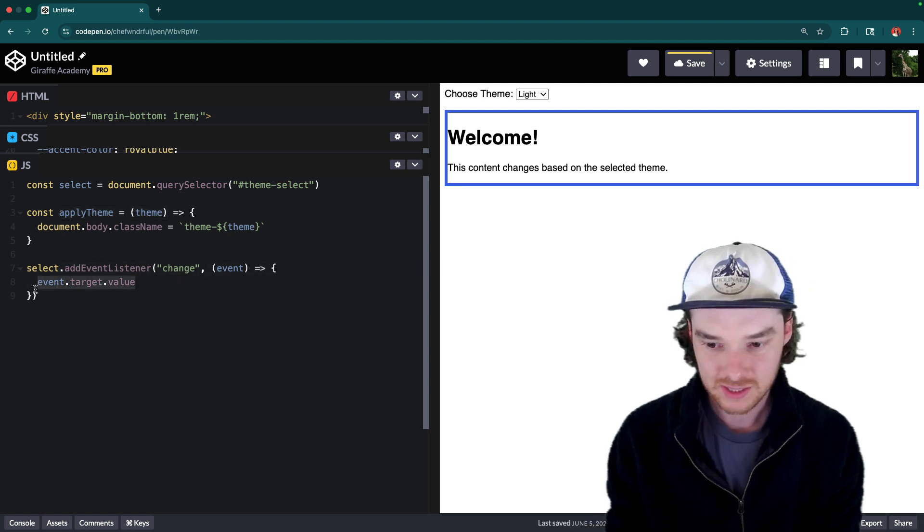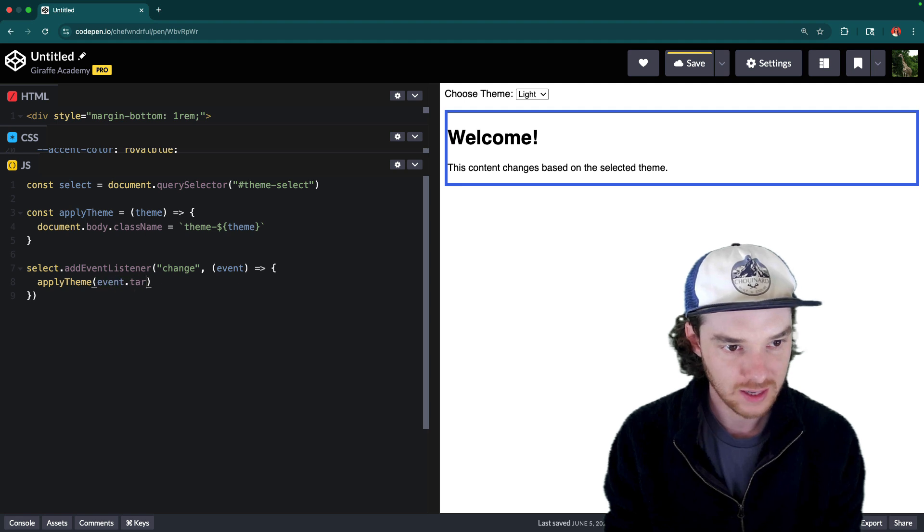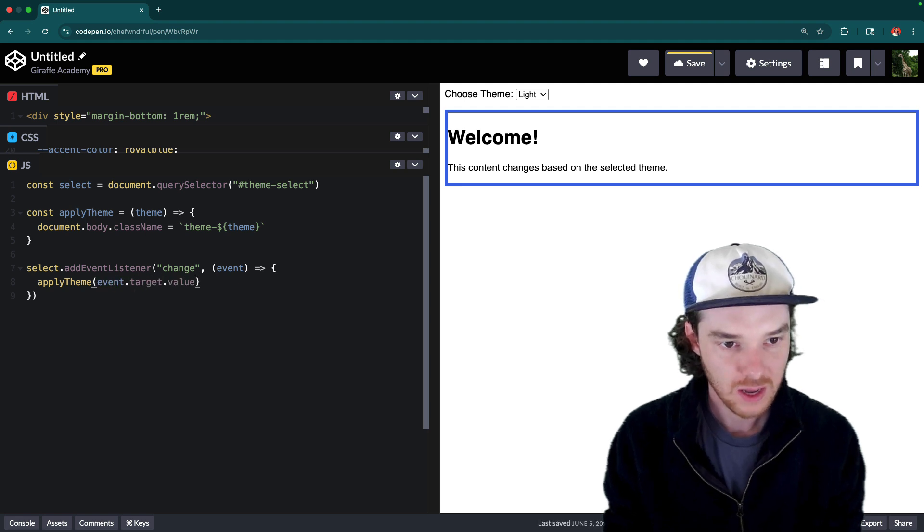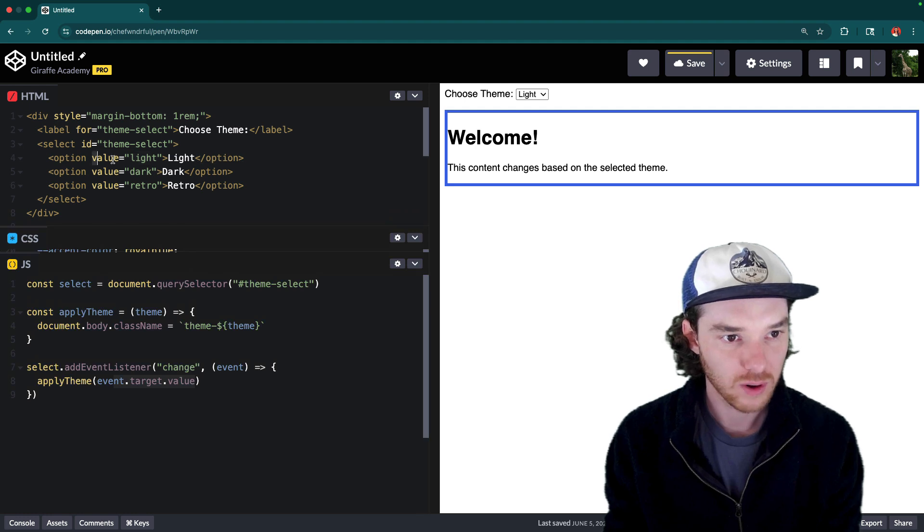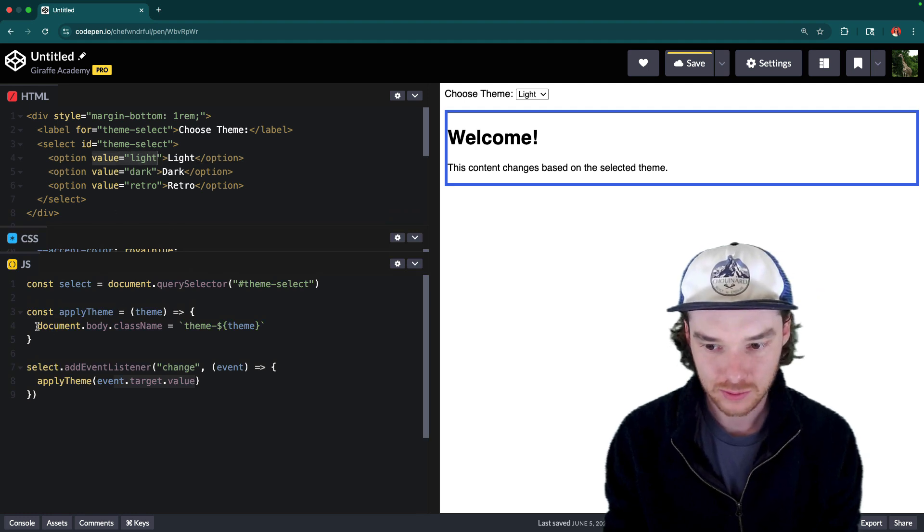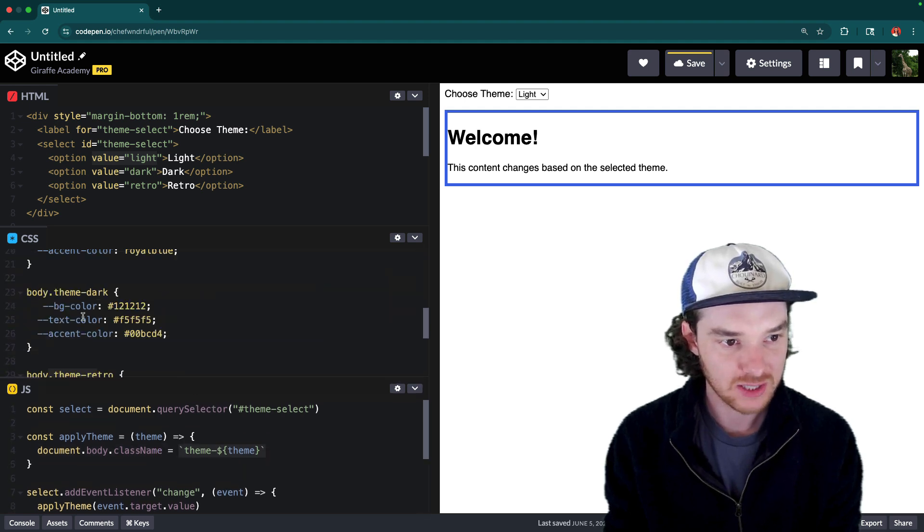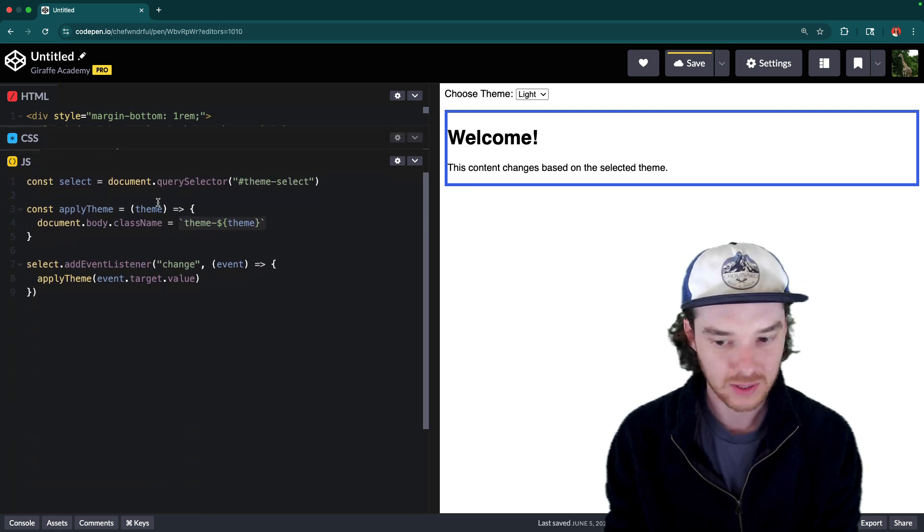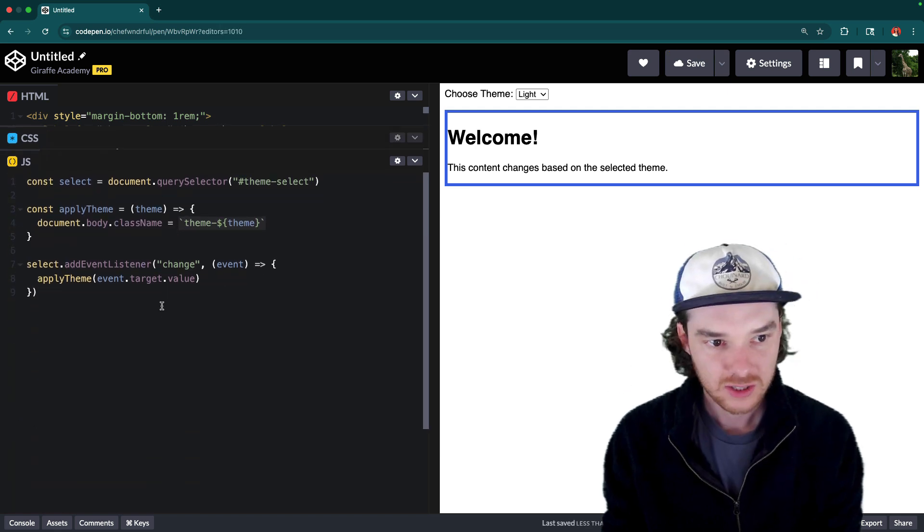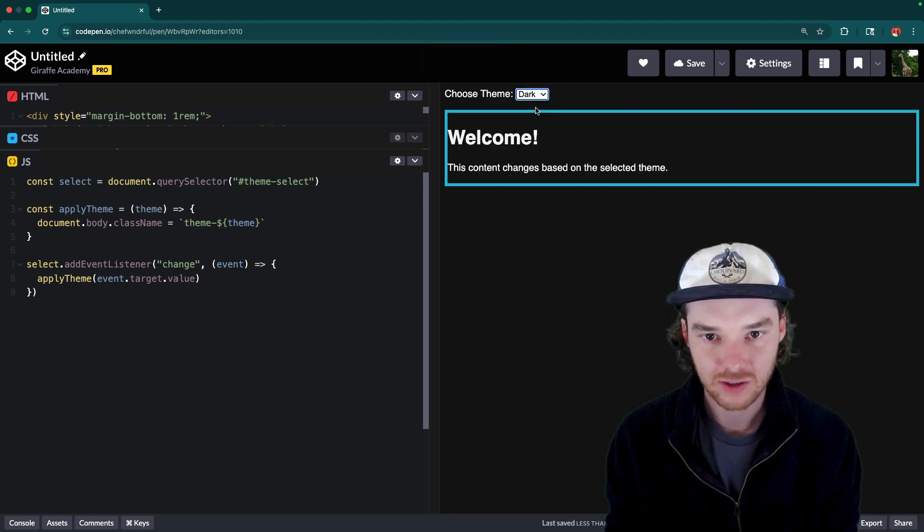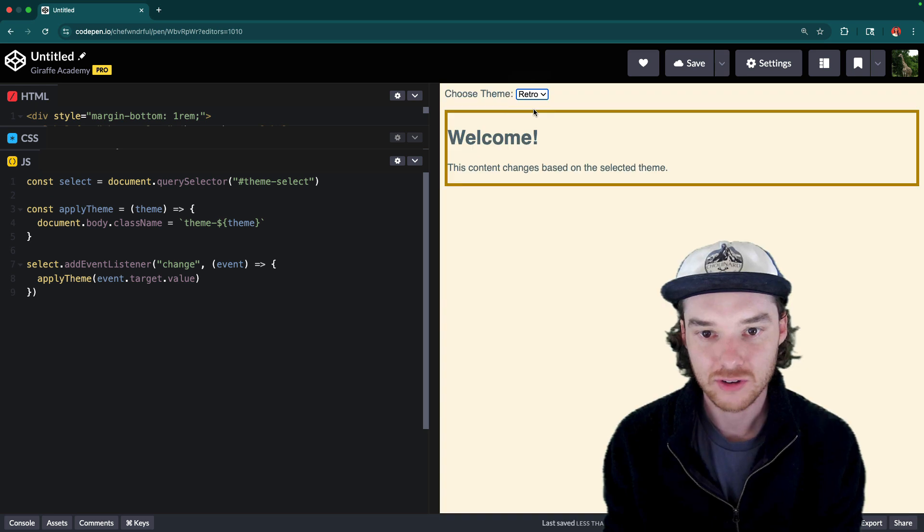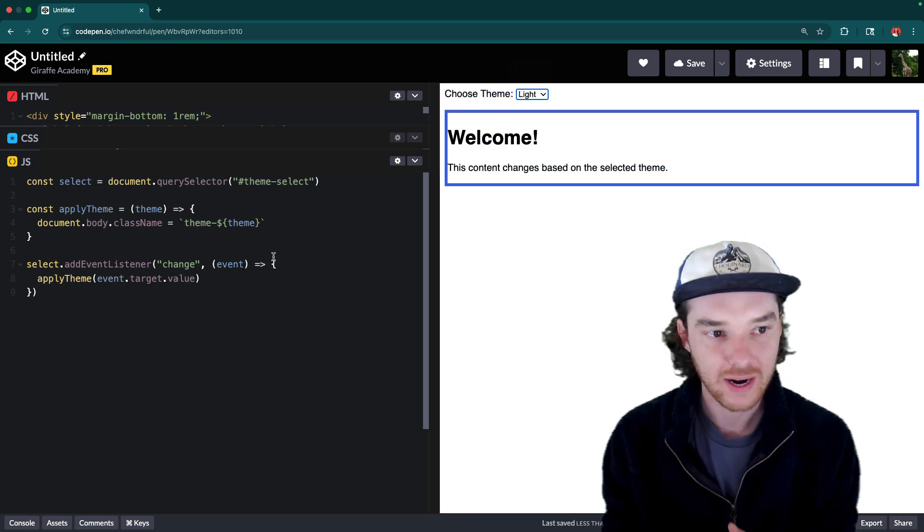And now down here in the select, we just want to say apply theme to event dot target value. So once again, event dot target dot value, that's going to match whichever one of these that they clicked on. And then we're going to pass that and apply it to the document dot body dot class name as the theme. And that matches these over here that we applied earlier. So that's kind of how everything connects together and hooks up together. So now let's go ahead and take a look. If I save this and I come over here and select the theme like the dark theme, for example, now it's changing to dark retro, it changes to retro. So we have this kind of wired up.